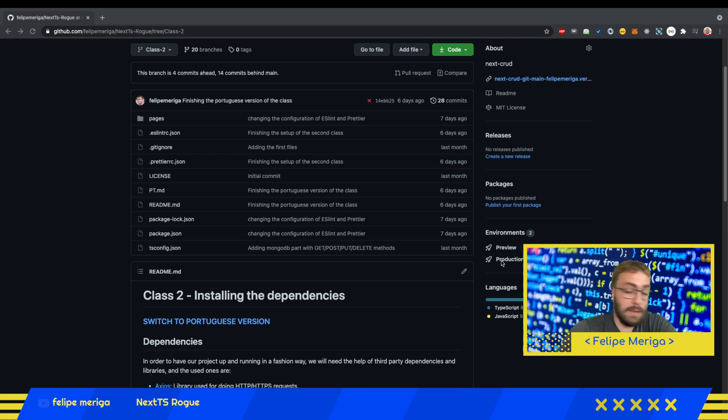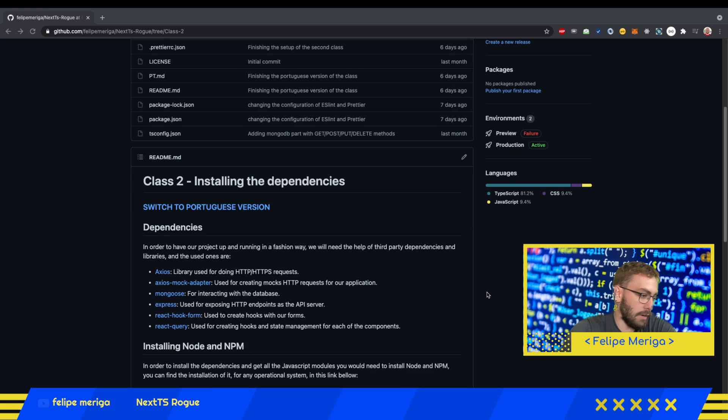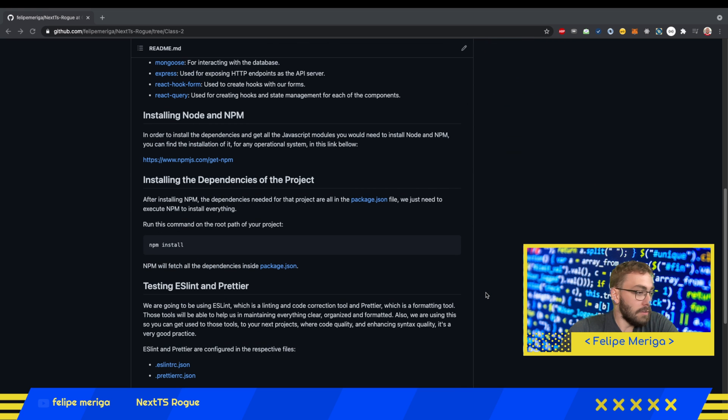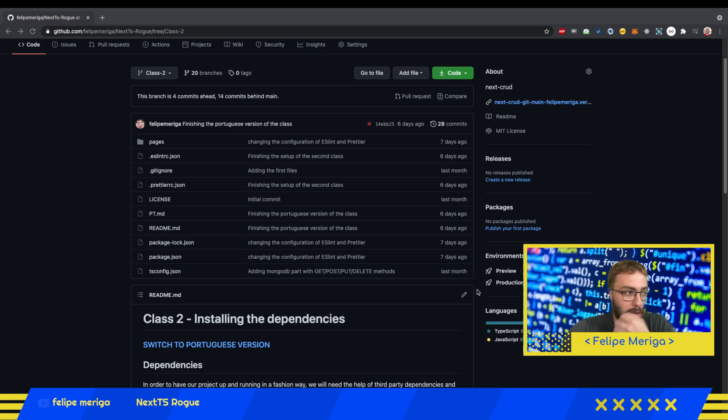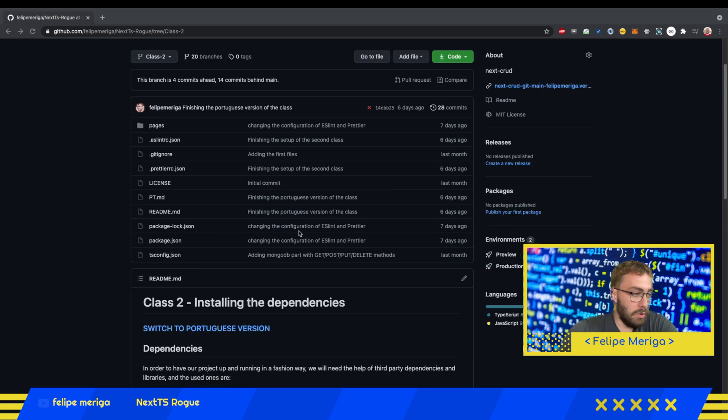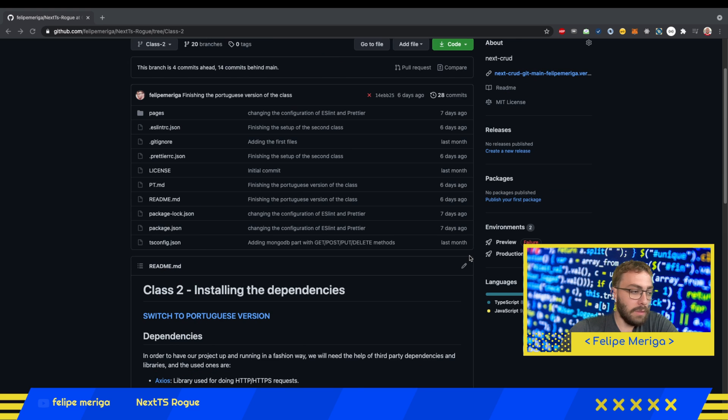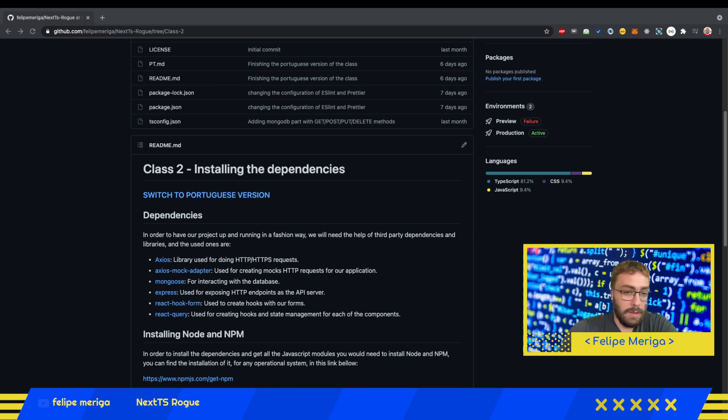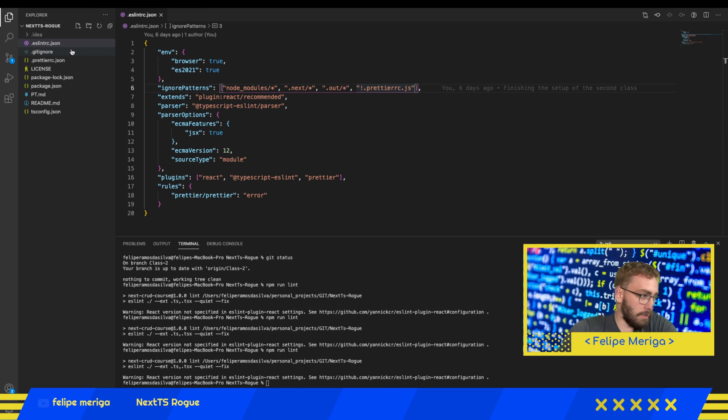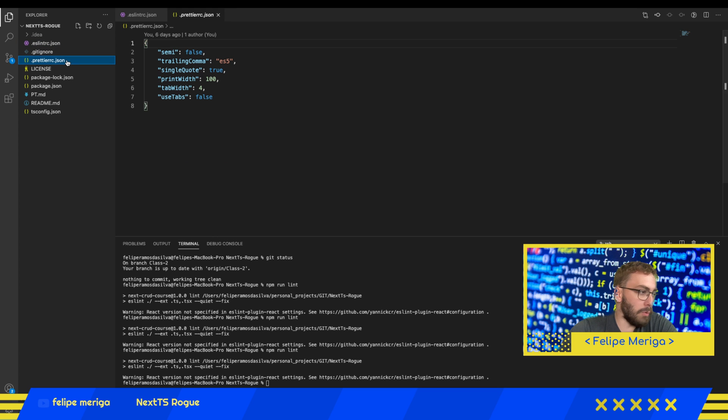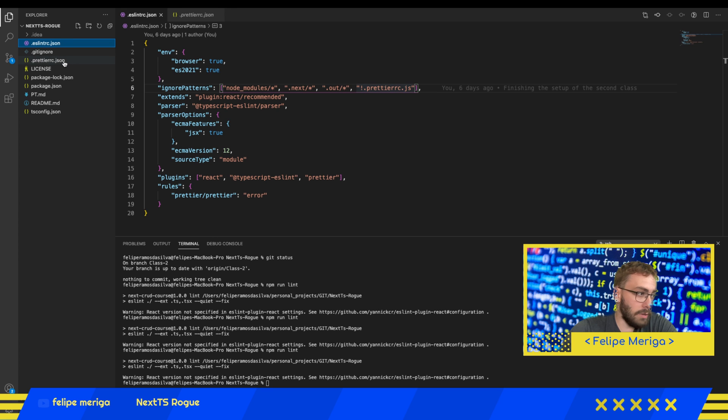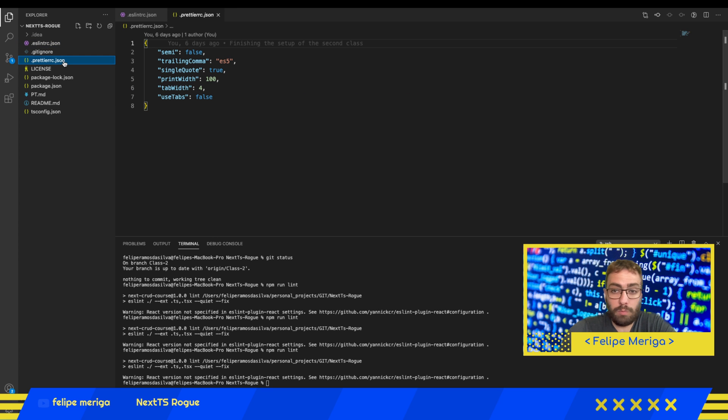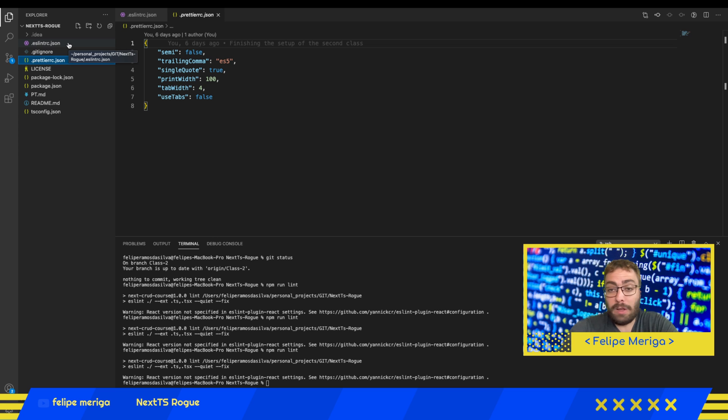Those two tools already come if you switch to the class 2 branch. If you go to Visual Studio Code, there's a file called ESLint.json and another file called Prettier.rc.json. Under those two files I've already wrote the configuration because it's not the goal of this course to teach about those tools.